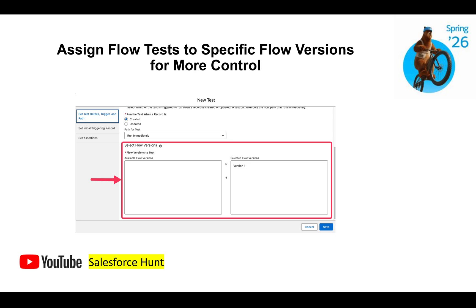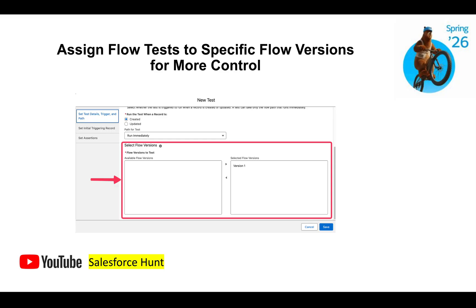The next feature is assigning flow tests to specific flow versions for more control. For record-triggered flows, you can write test cases using a point-and-click tool — no code needed. In the test details, you can set the path (created or updated record), and then select the specific flow version to test against when you have multiple versions. This is very useful for versioning and version-specific testing.